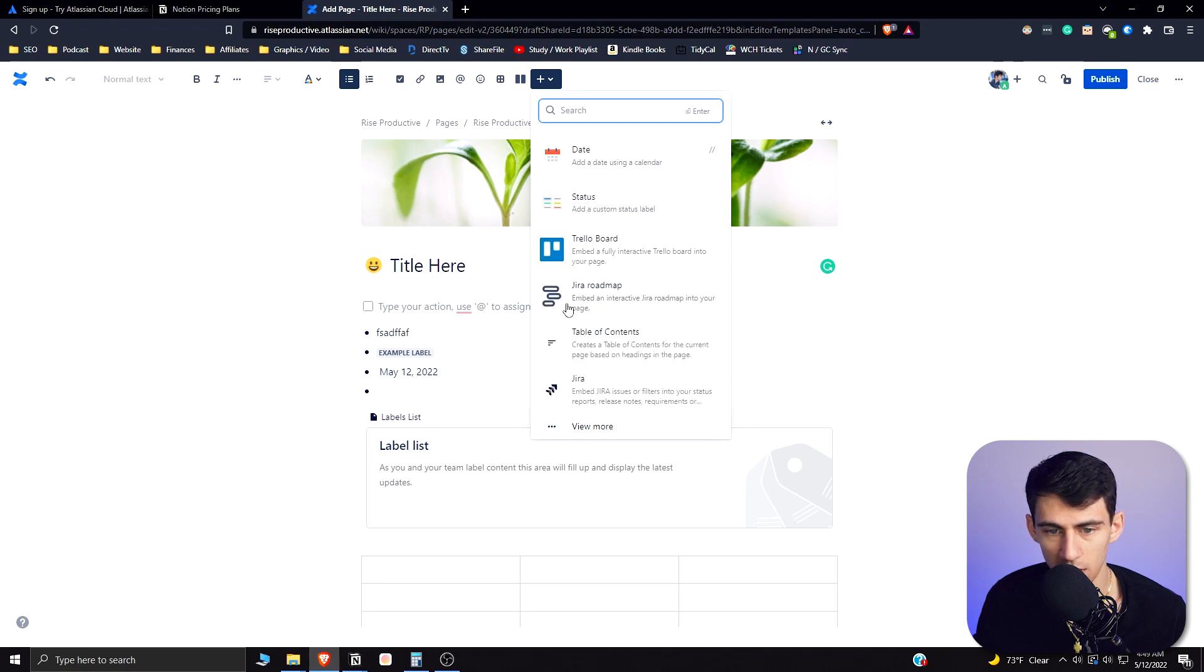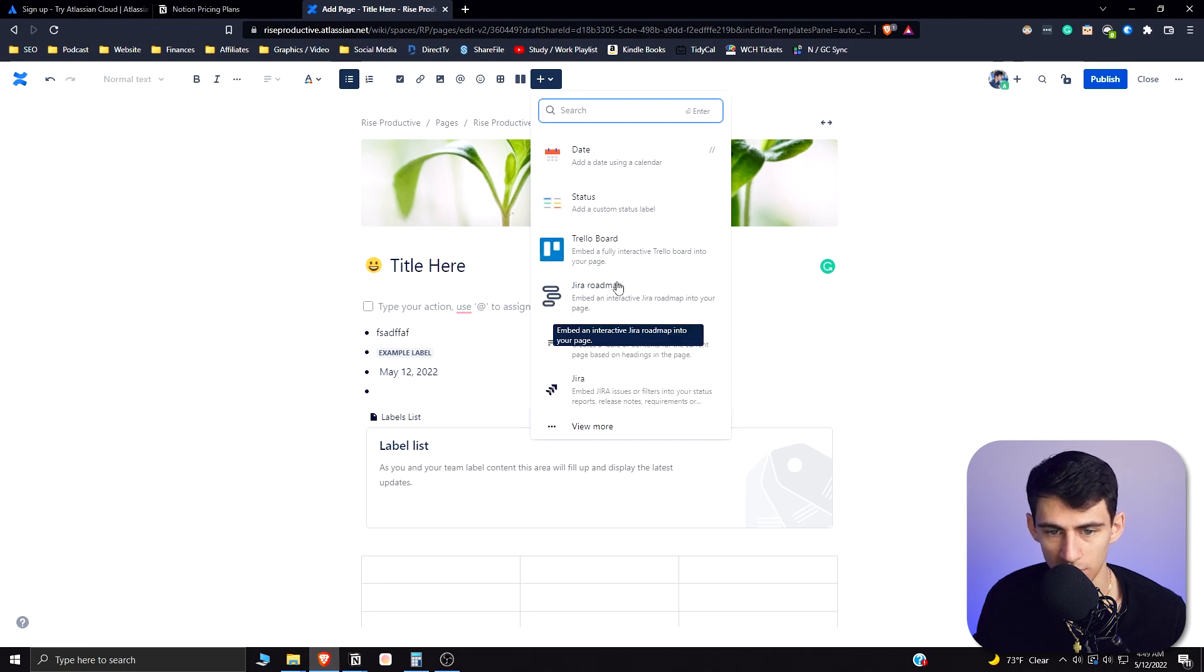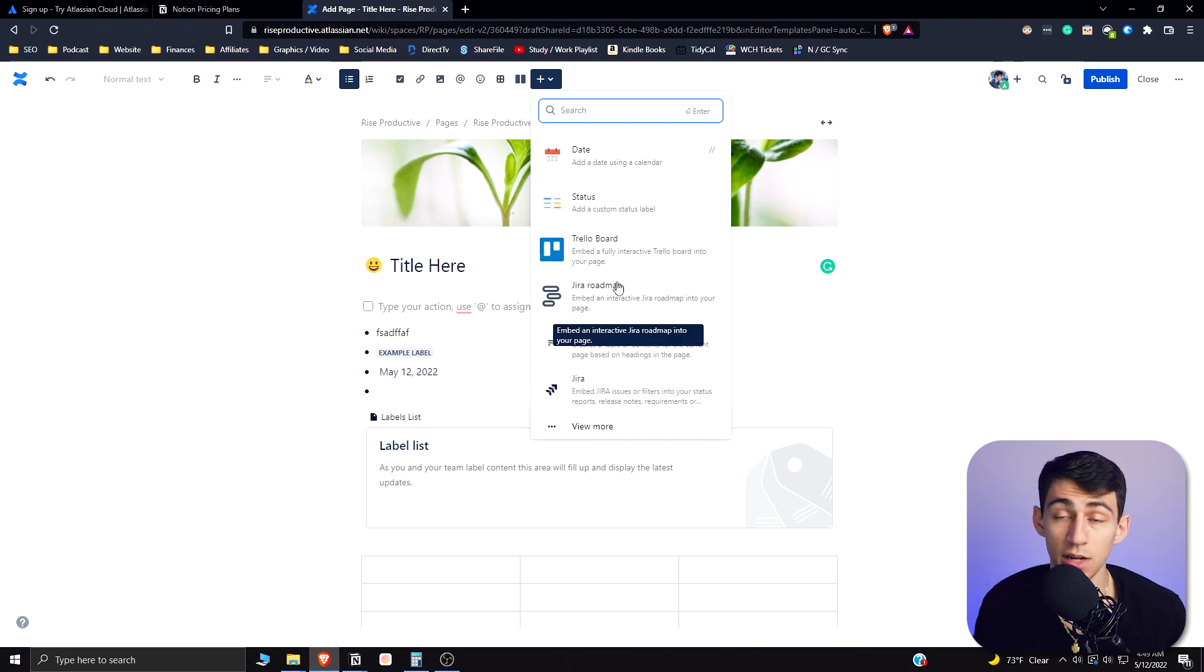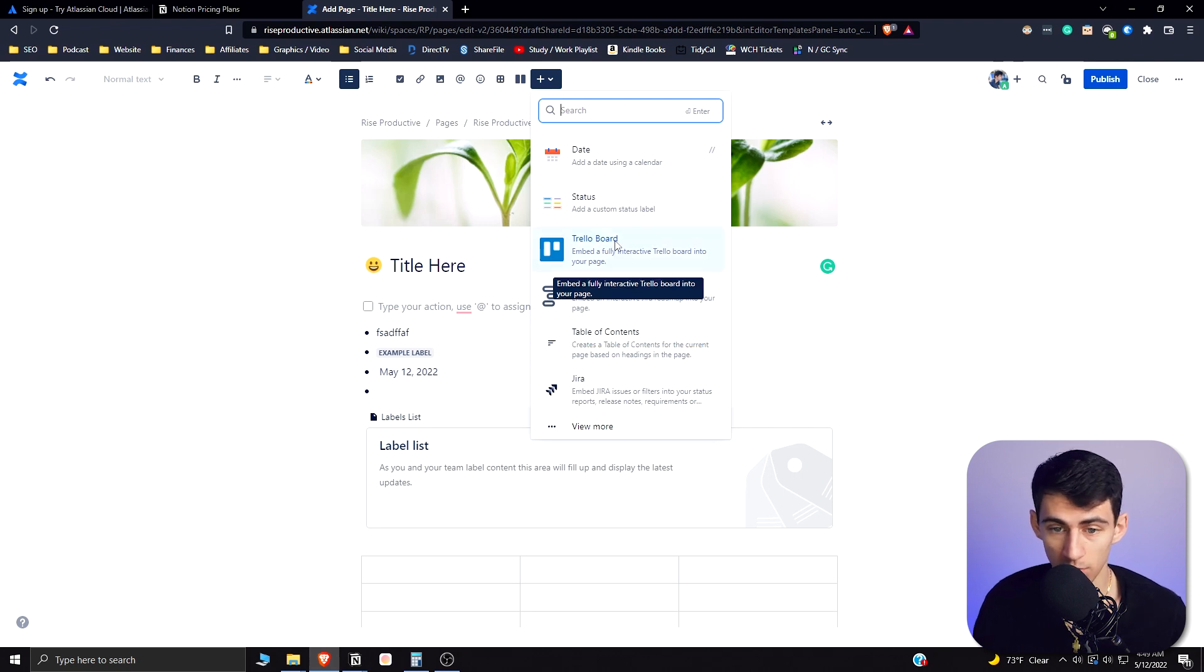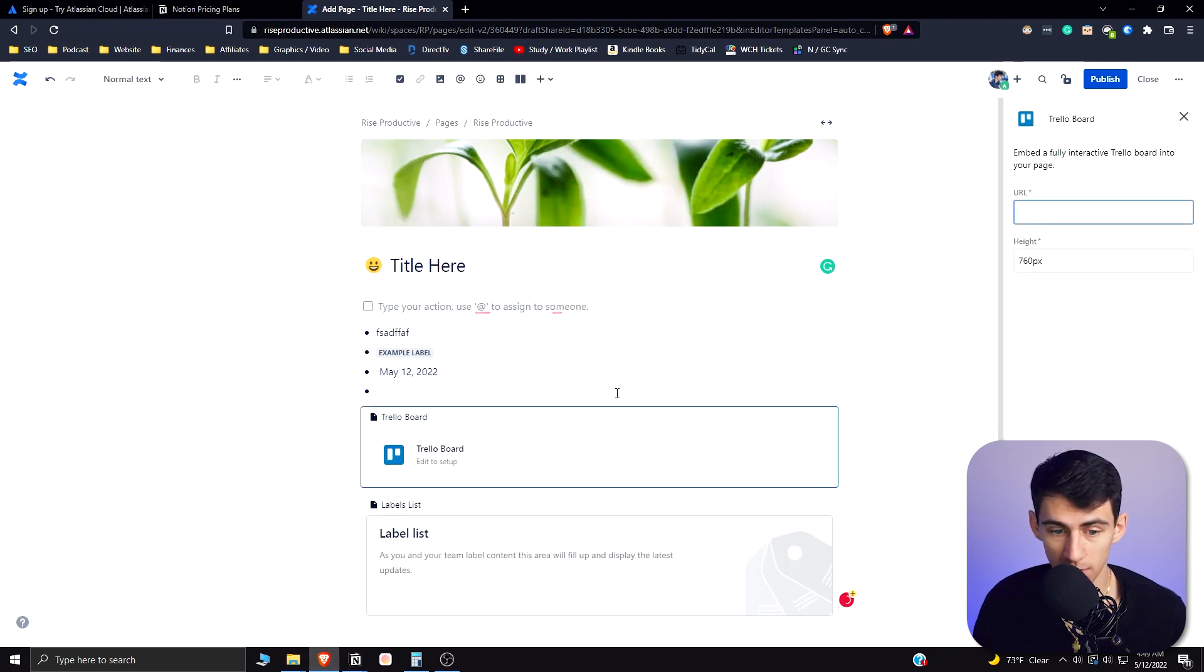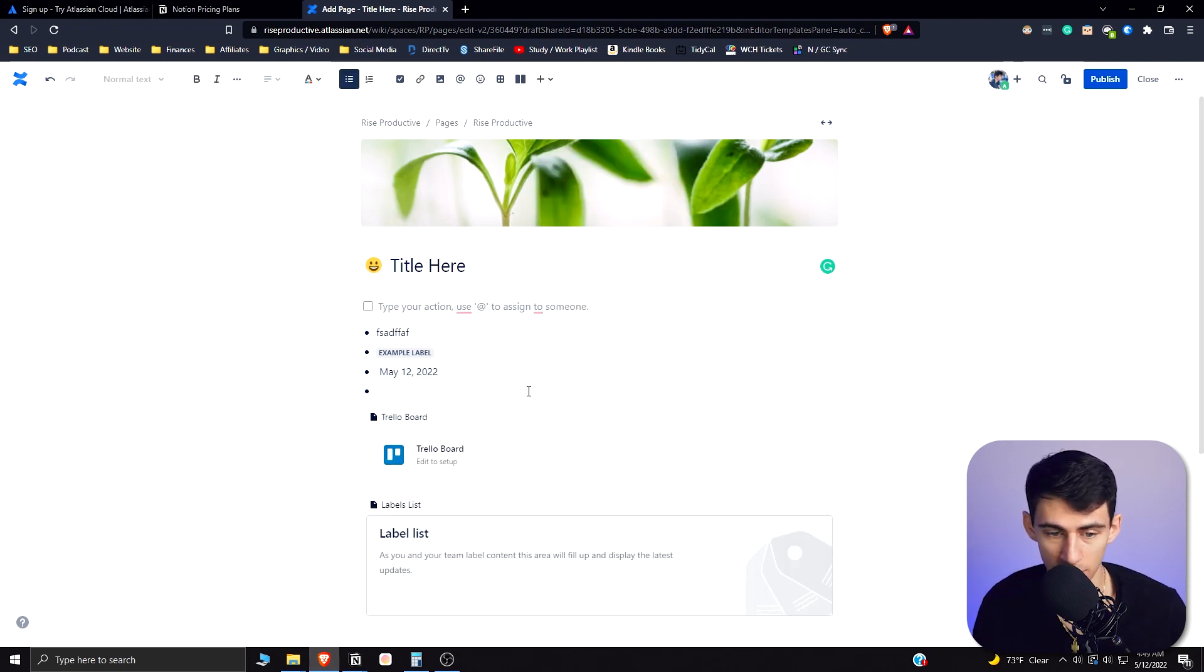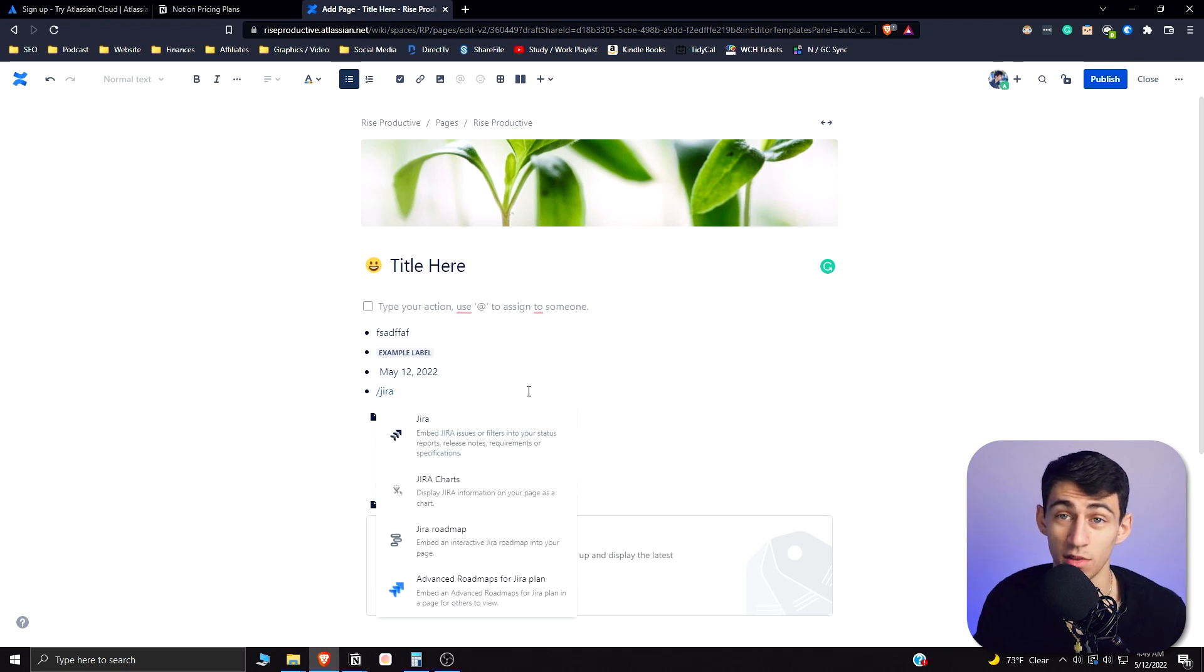Just going through all this, and since this is integrated with the Atlassian suite, you can put a Trello board here and can use things from Jira as well as other things that are on Atlassian products.